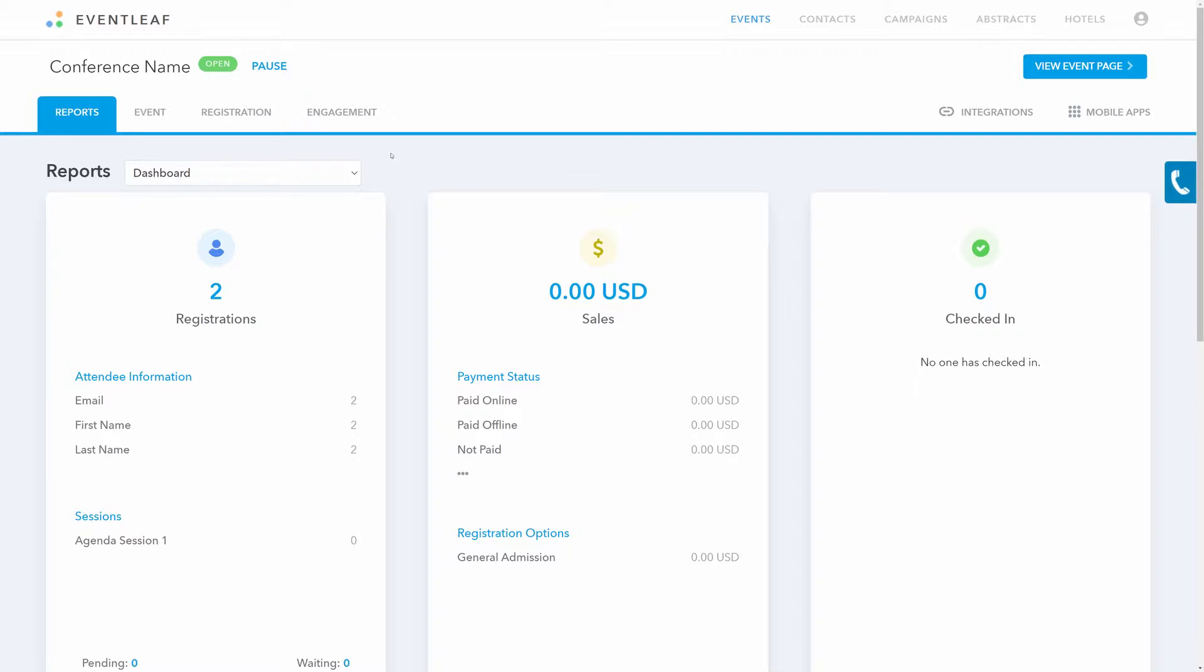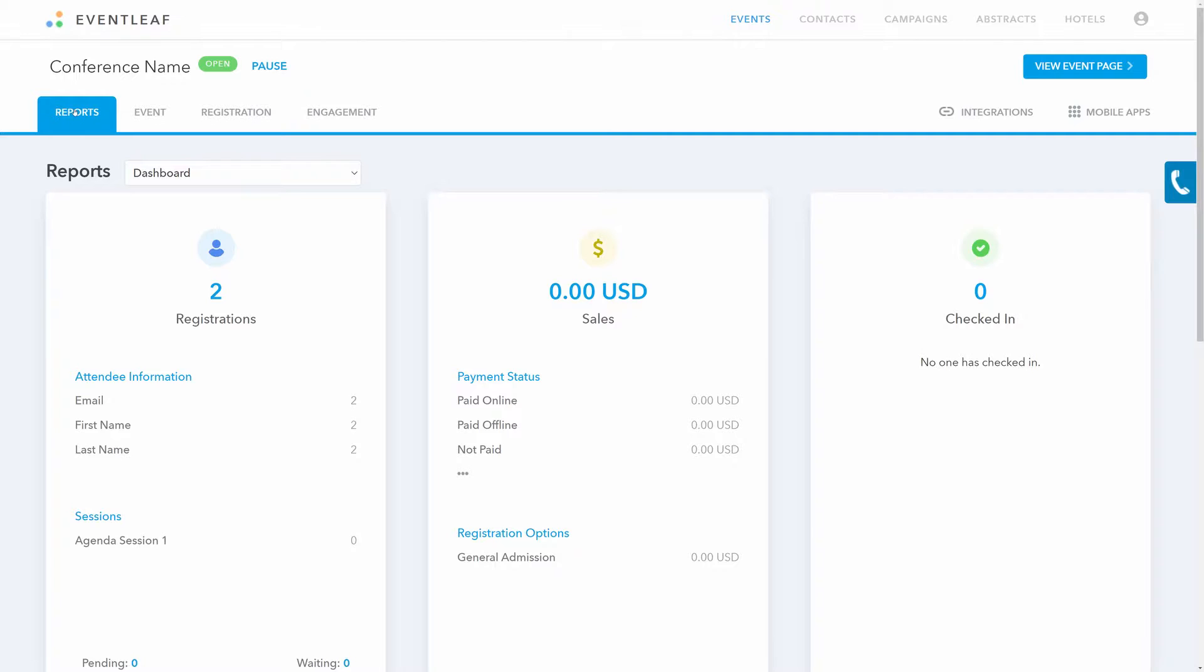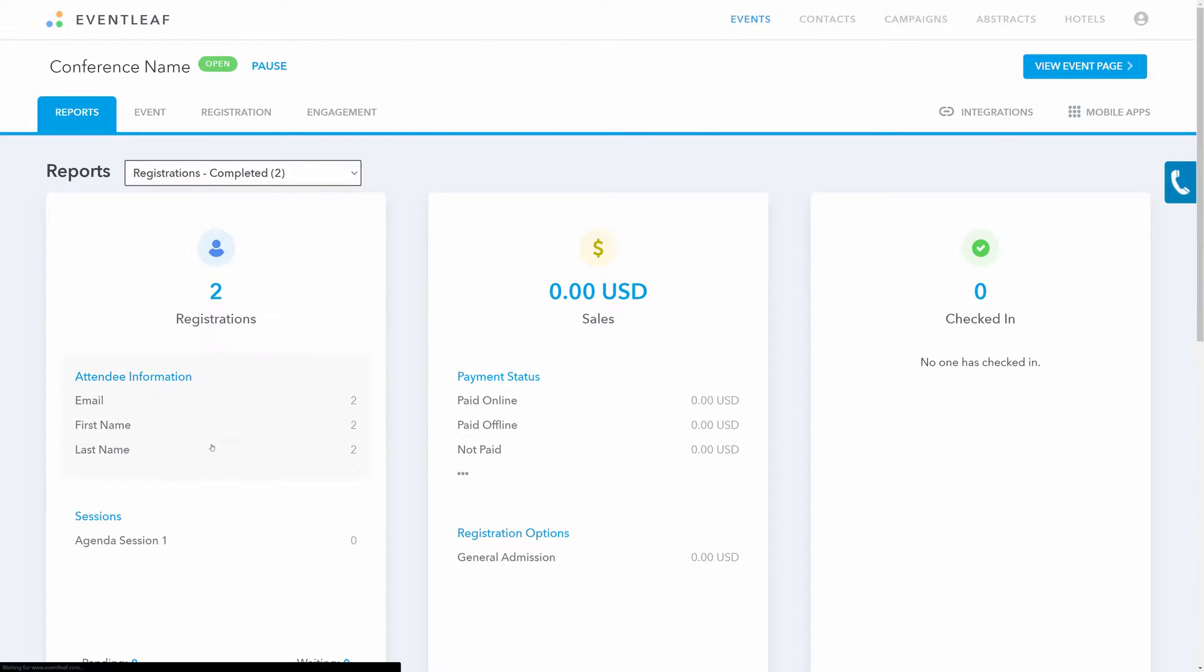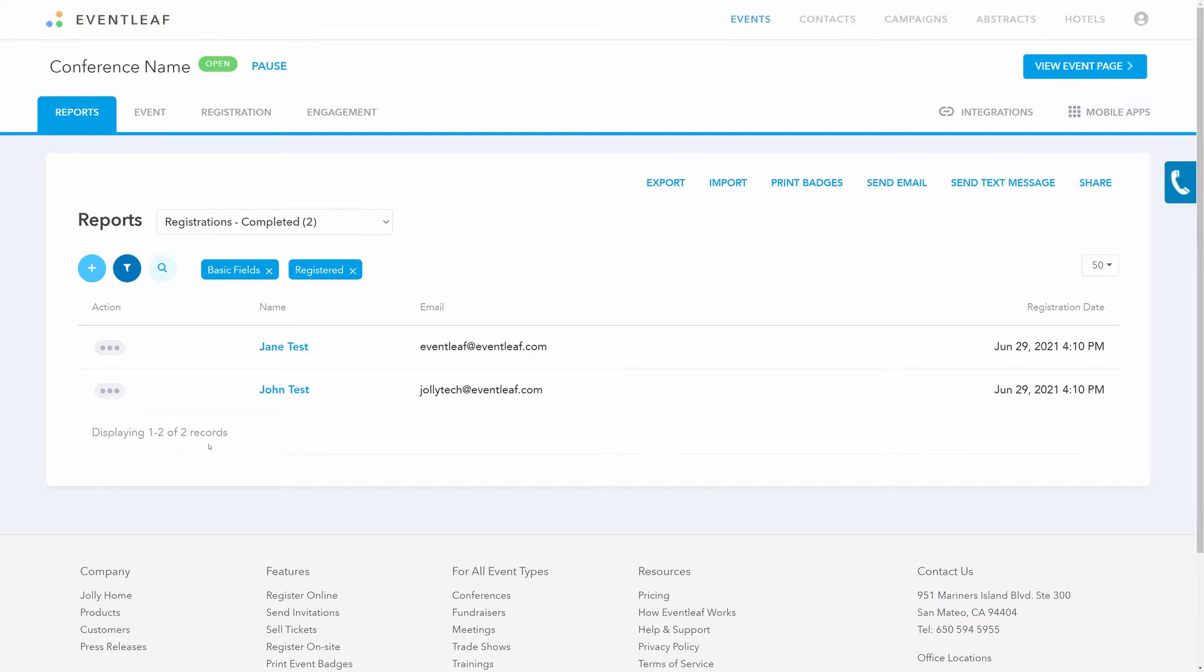First, from the event dashboard within your browser, you can print badges on an individual basis by navigating to the report section, finding the registrations completed report, and clicking on the three-dot action menu button next to someone's name and selecting print badge.